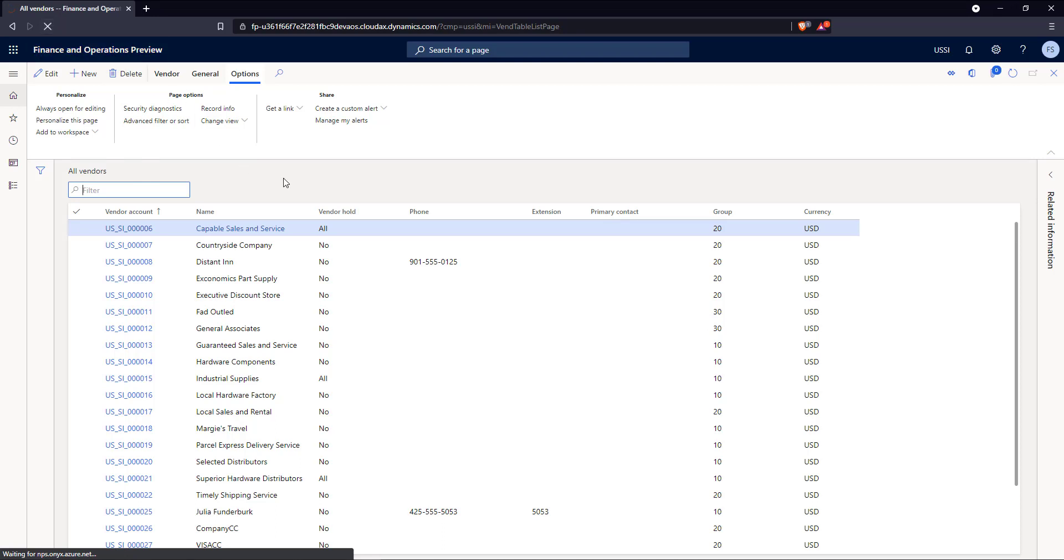And the outcome should be that we only see the vendor accounts, that 103 and 104 that we were looking at earlier that have been created by this FastPath user.